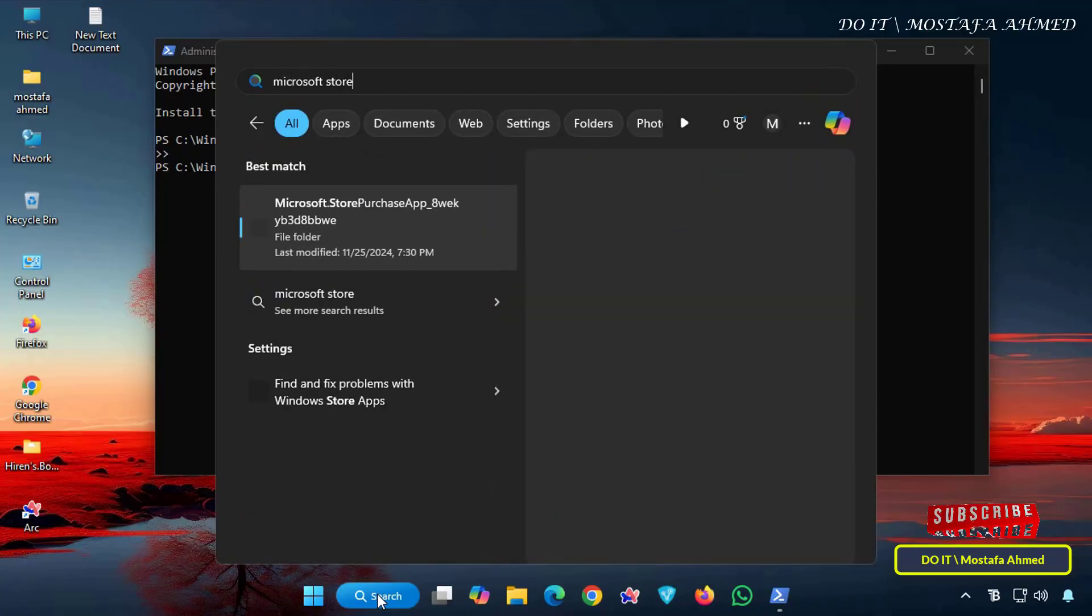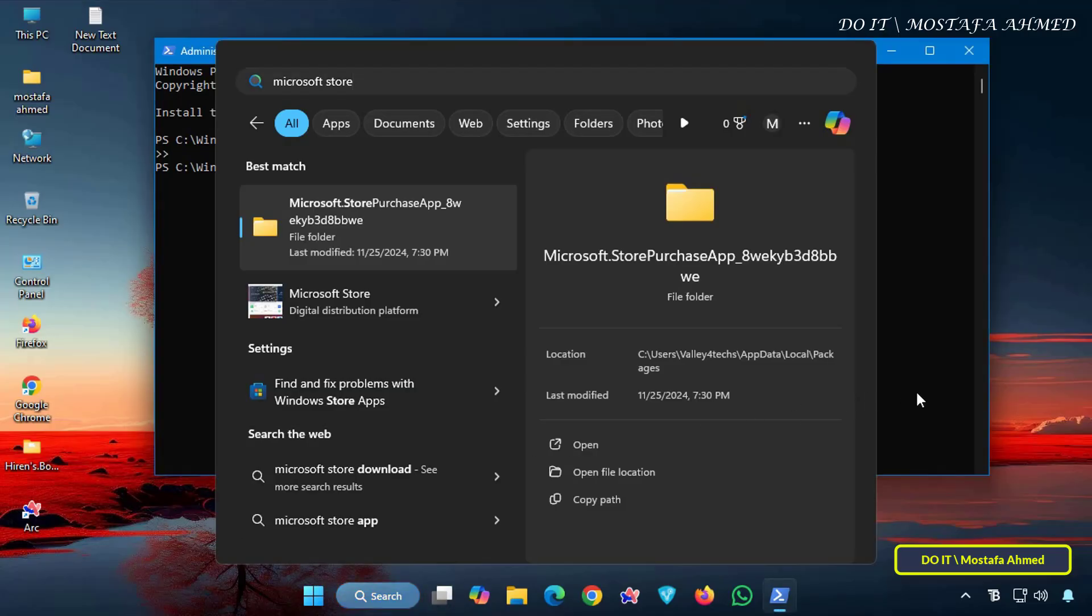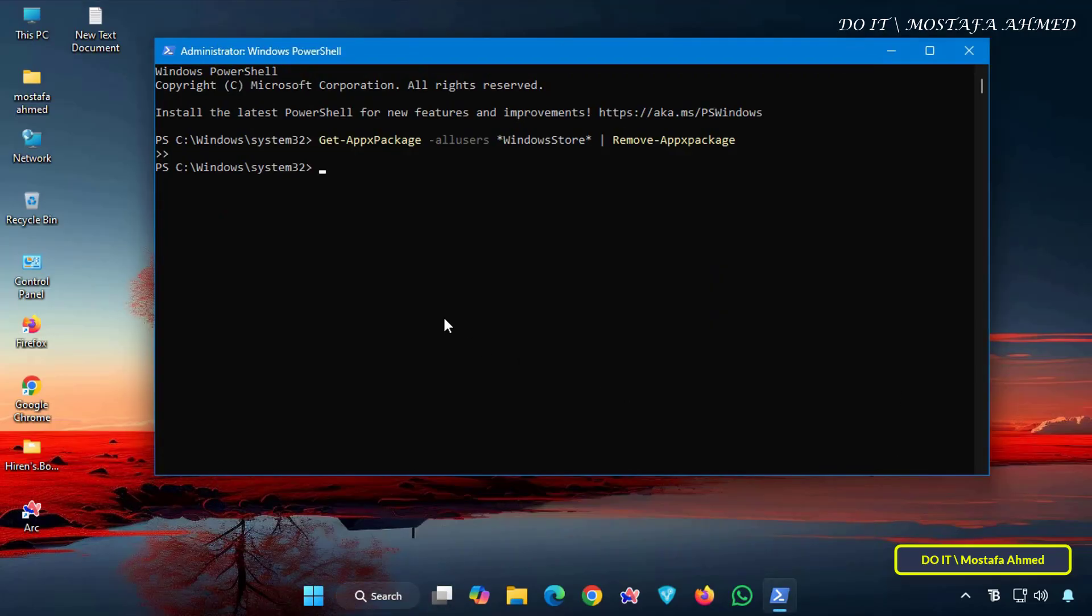Also, when you search for the app on your computer, you won't find it, which means the app has been successfully removed from your computer. Now that you've successfully removed the app, you can easily reinstall the Microsoft Store by running a single command,